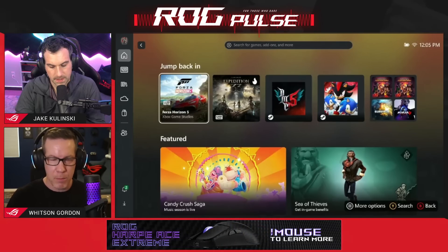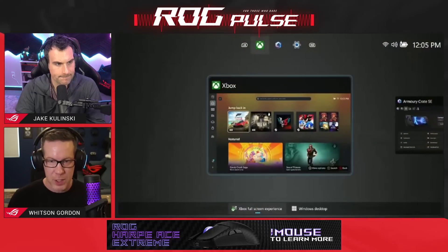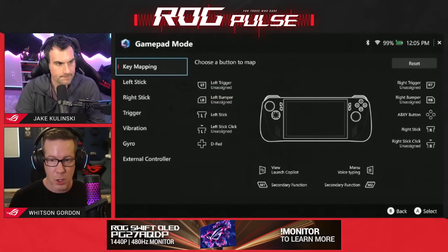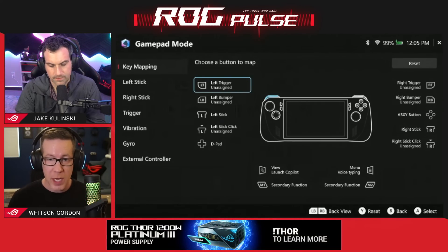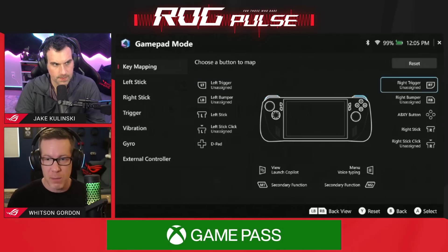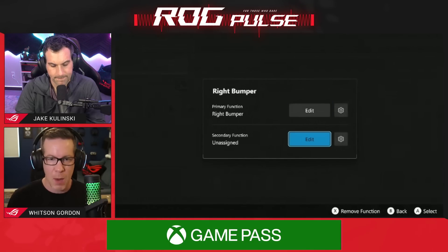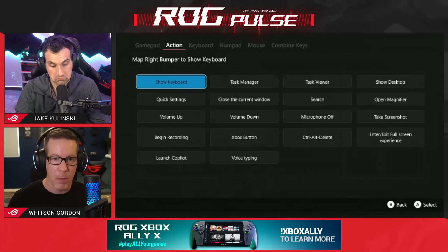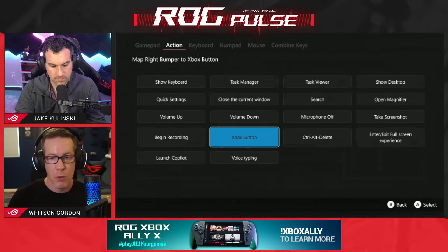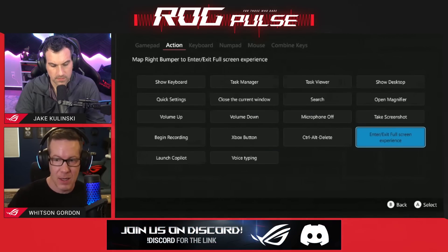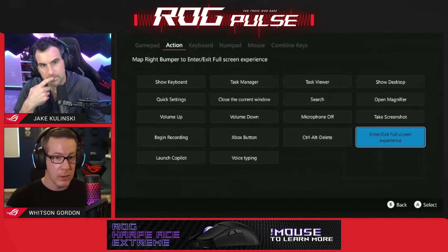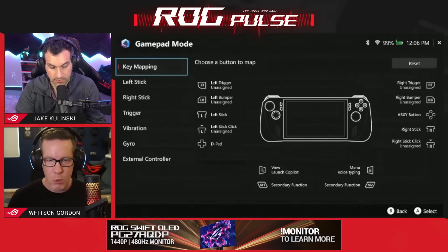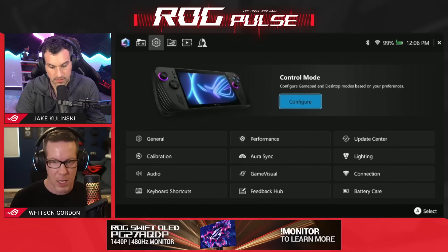A couple other things we added to give you as many options as possible. If you head to Armory Crate, you can configure some button mappings that might be handy. While the device doesn't have a dedicated Xbox button, you can assign the Xbox button to something. For example, if I want to add the Xbox button as a secondary function on the right bumper — hold one of the back buttons and press the right bumper — it will act as the Xbox button. Under the Action tab, the Xbox button is an option for that secondary function. We also added an Enter and Exit Full Screen Experience option, so you can create a button combo to get in or out of the full-screen experience with one click.